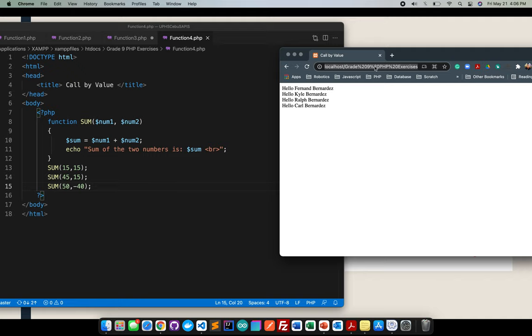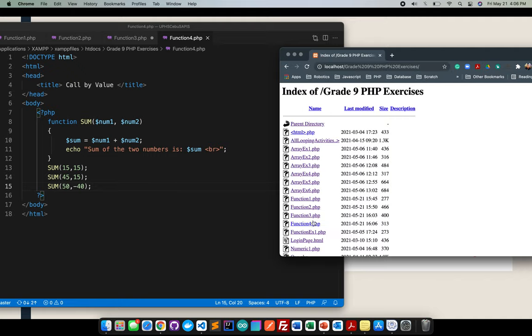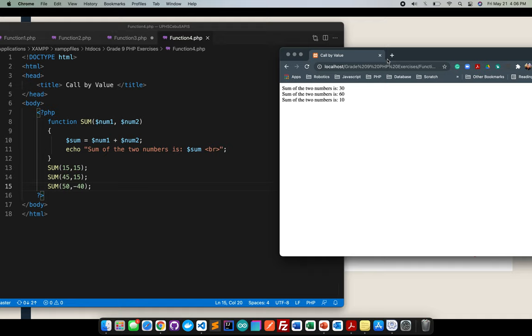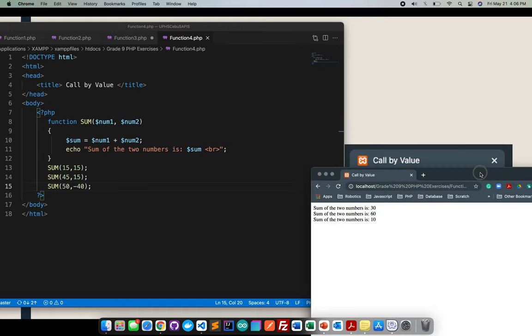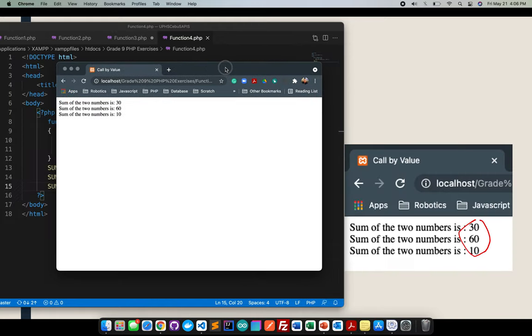Let me go ahead and click the function for. There. It's working. Right?